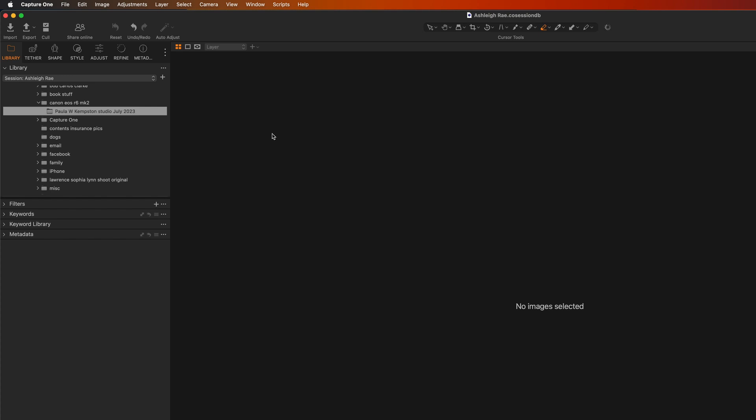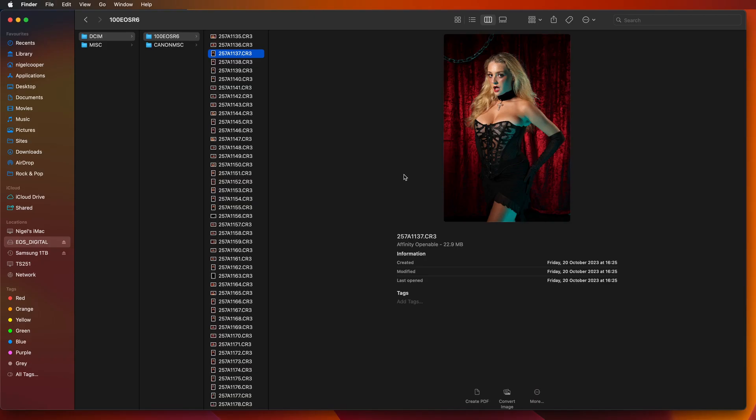Again Lightroom's got a similar sort of method so let's just get back to doing it the simple way on the Mac with no software at all. Now if you're a Mac user like me then this is by far the cleanest and quickest way of culling images.